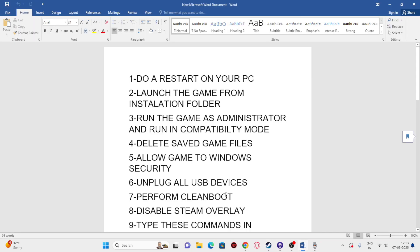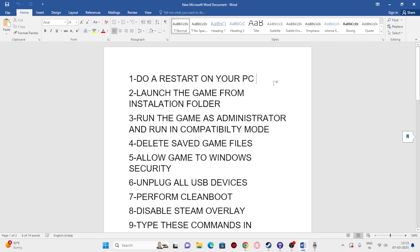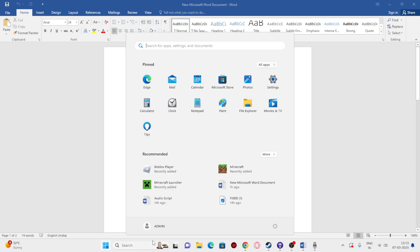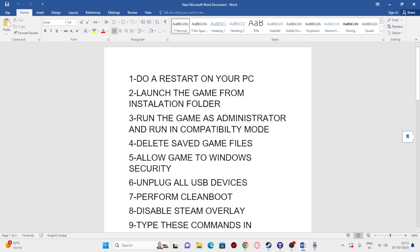The first step is all about fixing the issue — we need to start with a simple restart. To do a restart, just go over to the Start icon, go to the power icon and do a restart. Once the restart is done, we just need to check.